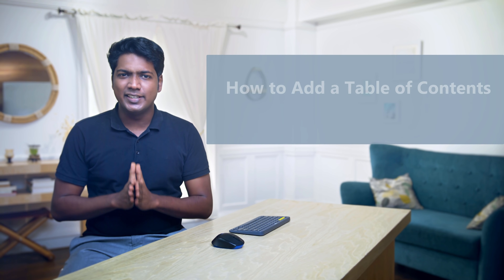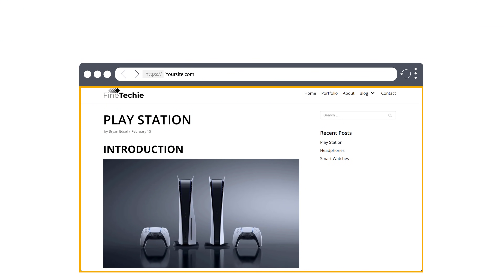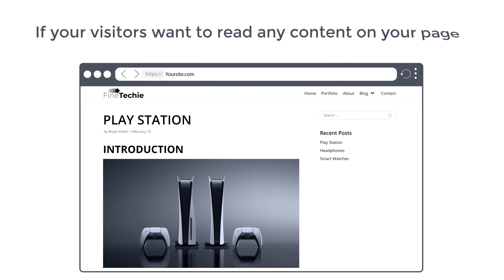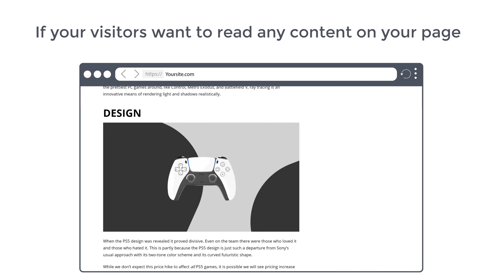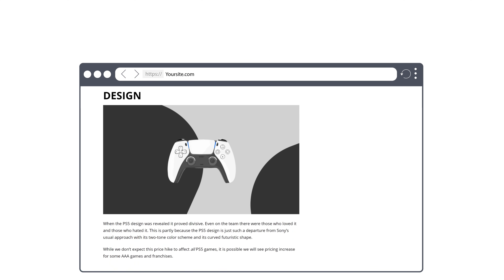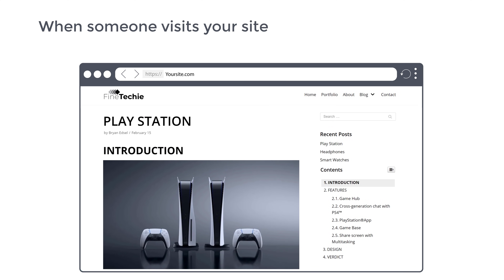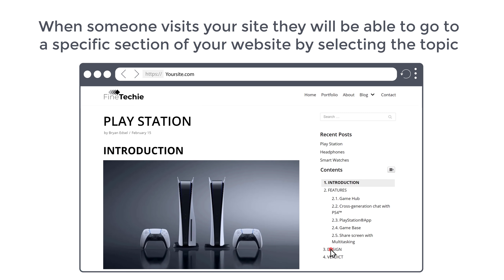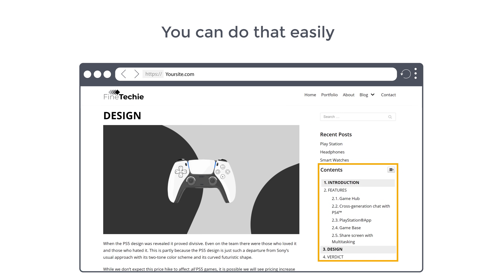Hi guys, today we are going to see how you can add a table of contents to your WordPress website. Let's say you have a website and you have a blog like this. Now if a visitor wants to read any content on your page, they have to scroll down. Instead of scrolling like this, you can add a list of topics on your page, and when someone visits your site, they'll be able to go to a specific section by selecting the topic. You can do that easily by adding a table of contents to your website.